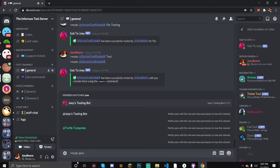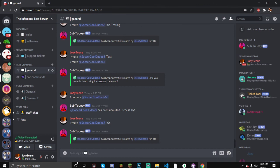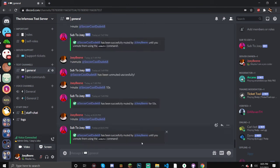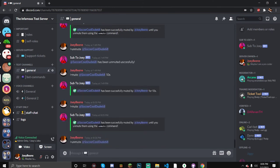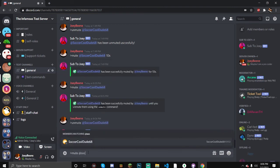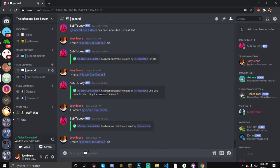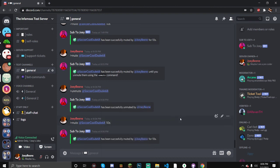Let's mute at SoccerCooldude. First let's try hard muting him. 'Has been successfully muted by JoeyBean - unmute them using the unmute command.' Now let's actually unmute - unmute at SoccerCooldude - and it unmutes them. Now let's try a temp mute for 10 seconds. After 10 seconds it should auto-unmute. And there we go - that's the end of the mute and unmute demonstration.